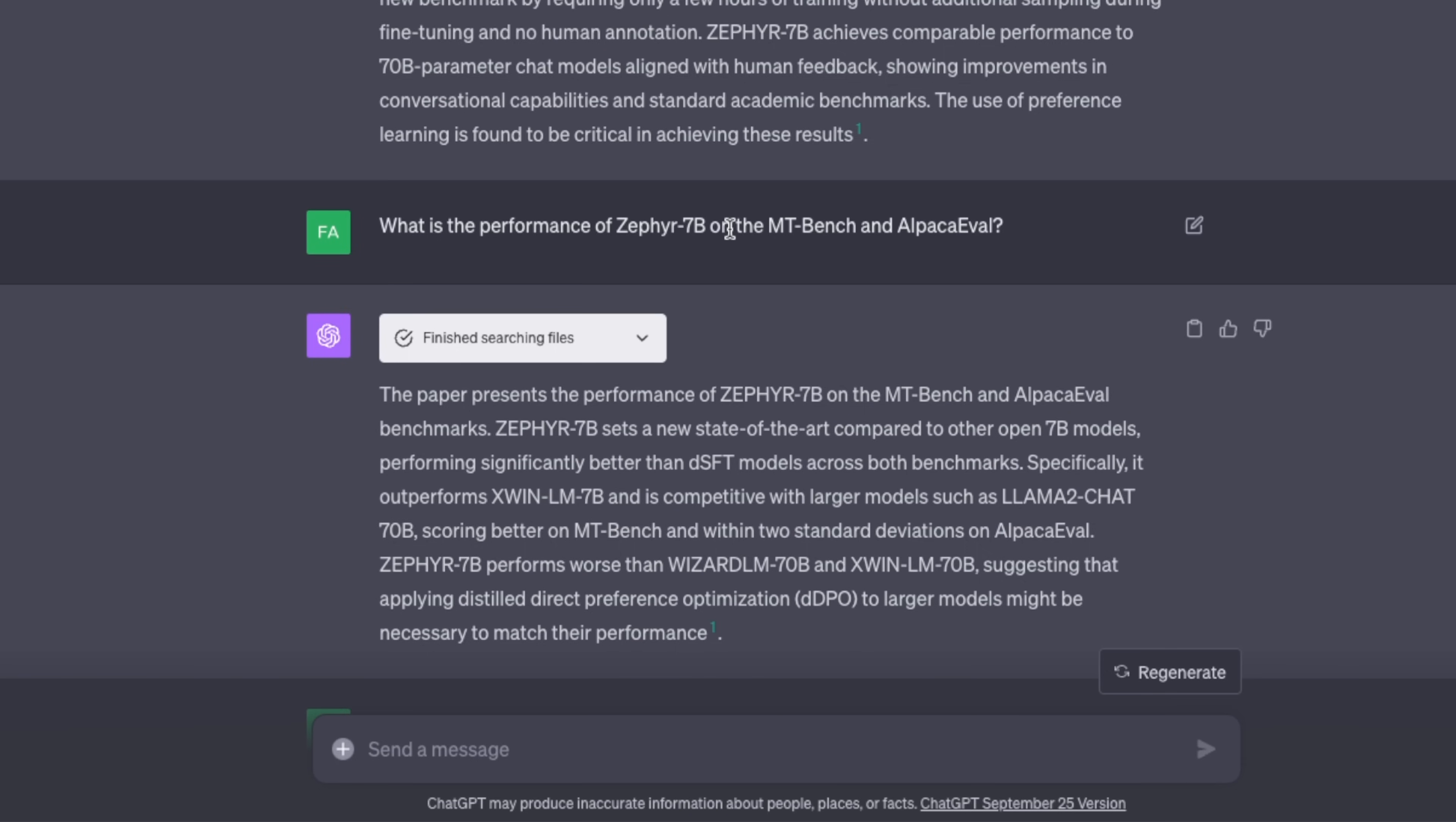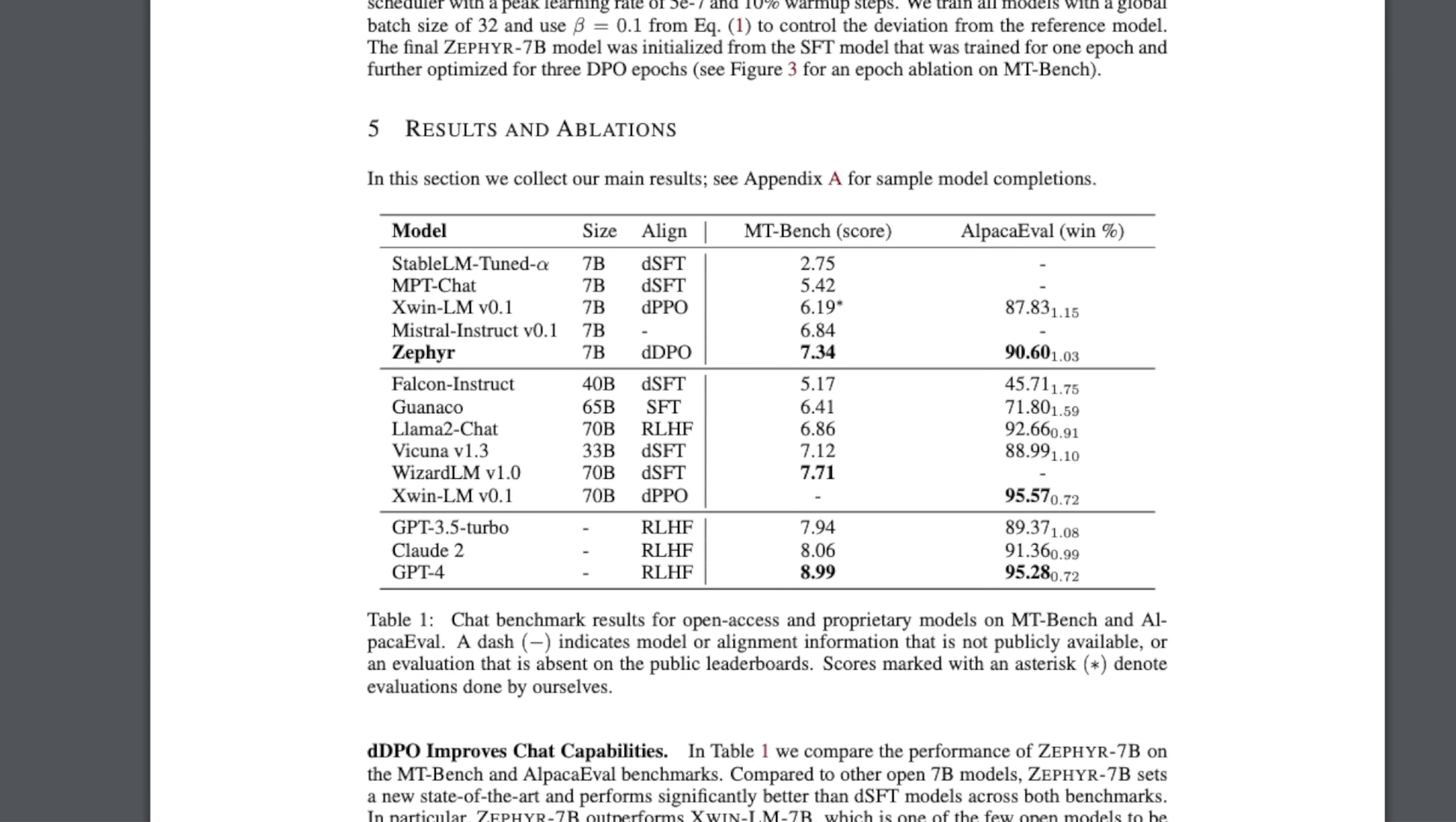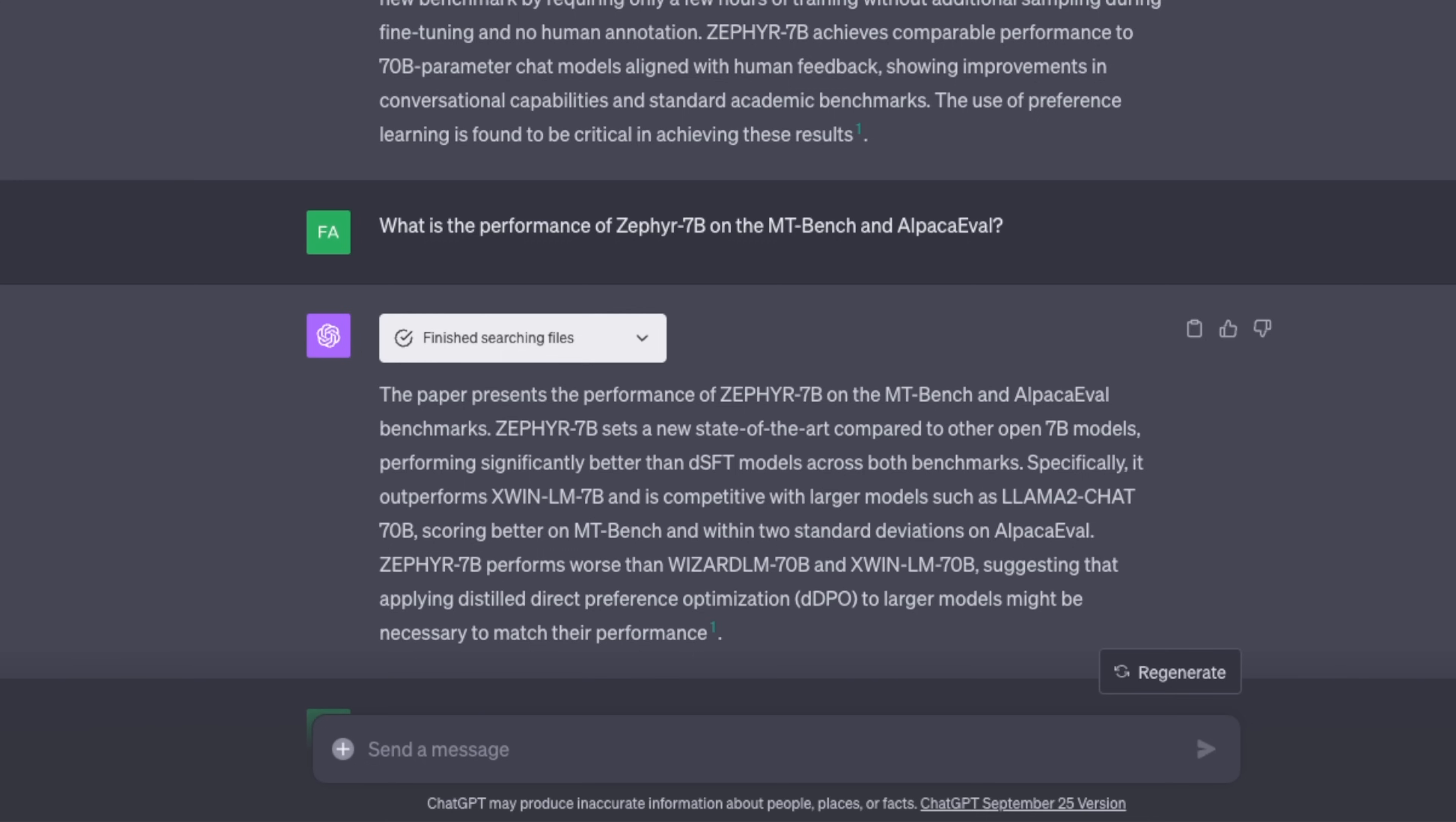Subsequently I asked what is the performance of ZEPHYR-7B on the MT-Bench and AlpacaEval dataset? It's able to extract the information from a table. We're specifically looking at this table, which has the performance of ZEPHYR-7B on these two benchmark datasets as well as the performance of other models.